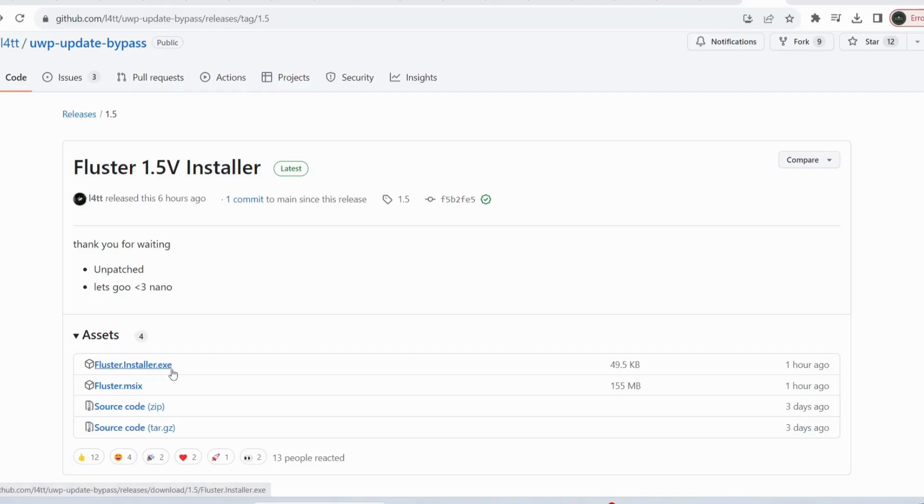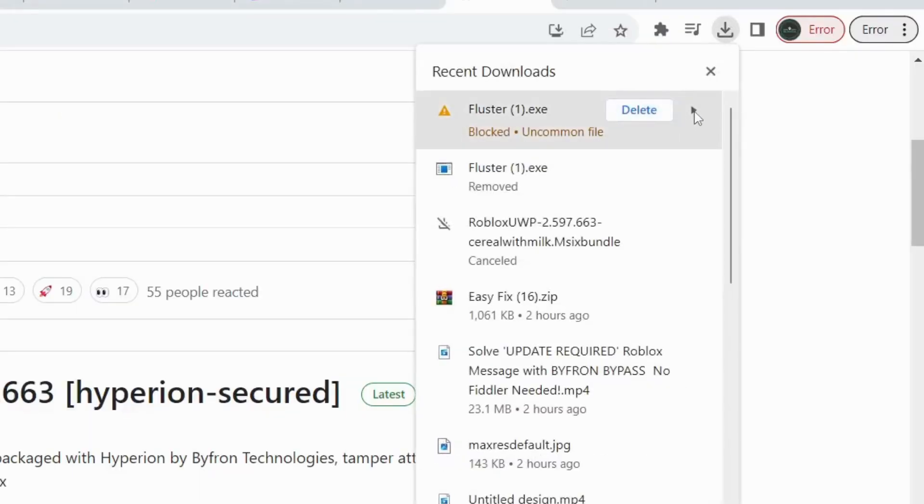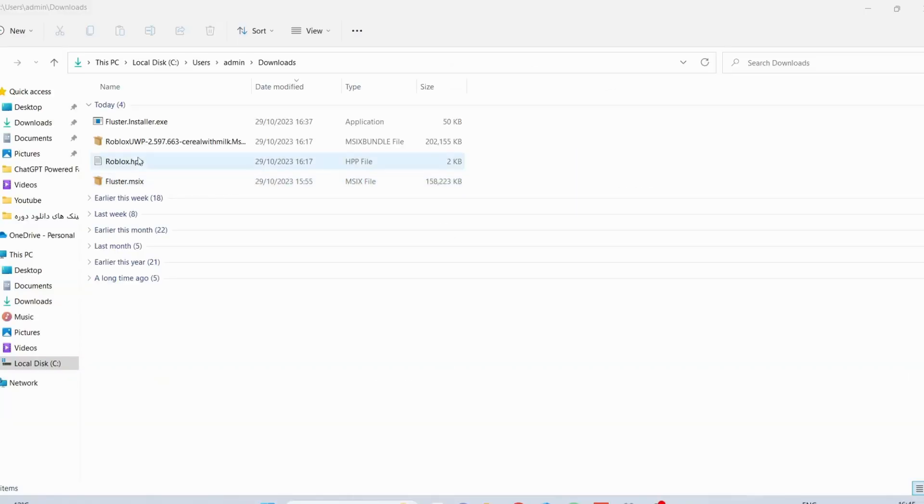Once it downloads, it will appear in here. Just click on the side in here and then select Continue Download. Once the download is completed, then just right-click on Fluster Installer.